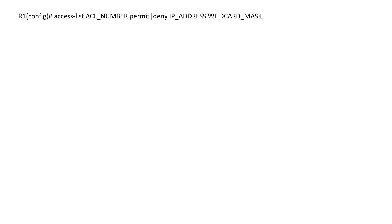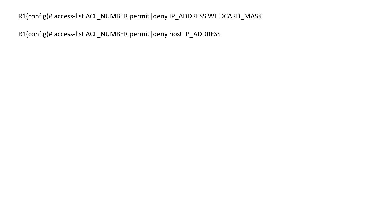To create a standard access list, use the following command in global configuration mode: 'access-list [acl-number] permit|deny [ip-address] [wildcard-mask]'. The ACL number for standard access lists must be between 1–99 or 1300–1999. You can also use the 'host' keyword to specify a single host: 'access-list [acl-number] permit|deny host [ip-address]'. Once the access list is created, apply it to an interface using 'ip access-group [acl-number] in|out'. The 'in' keyword applies the ACL to incoming traffic; the 'out' keyword applies it to outgoing traffic.